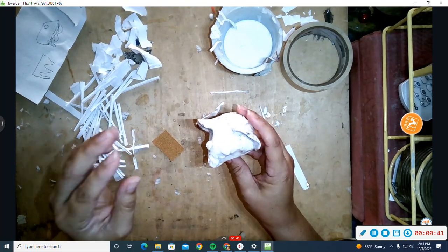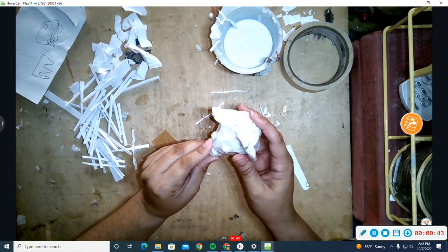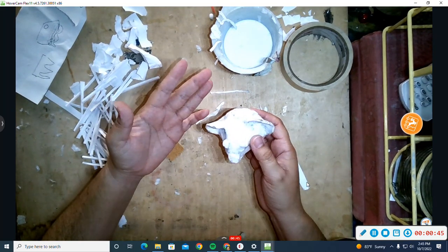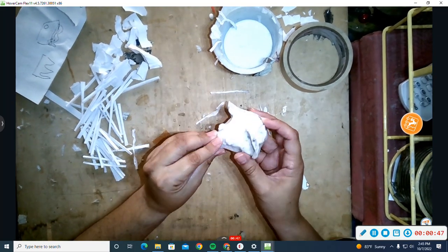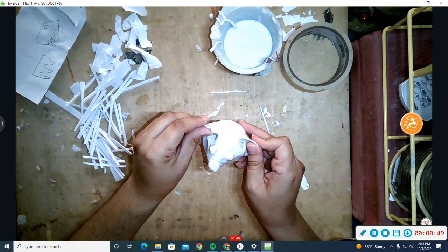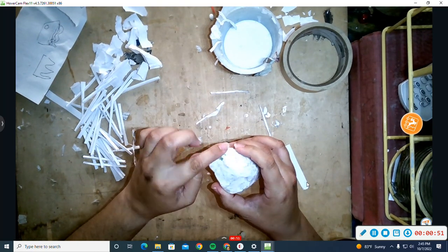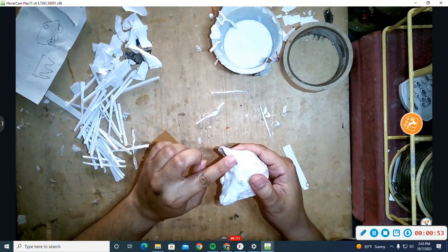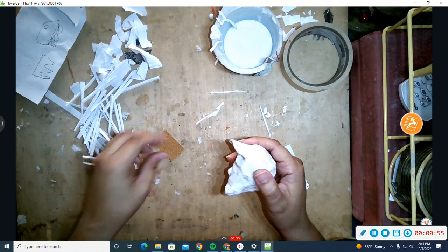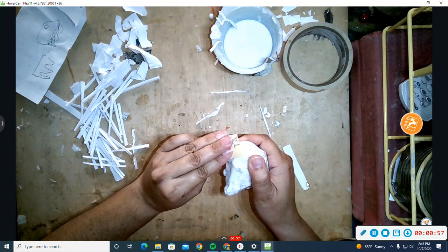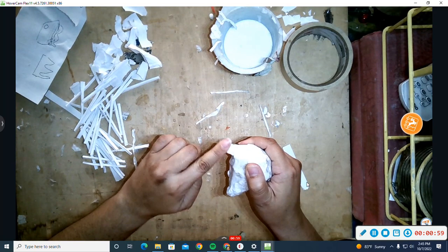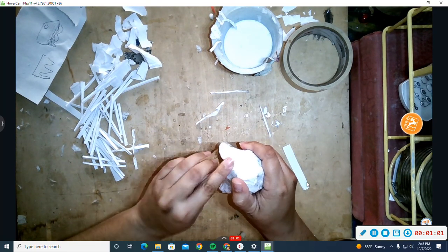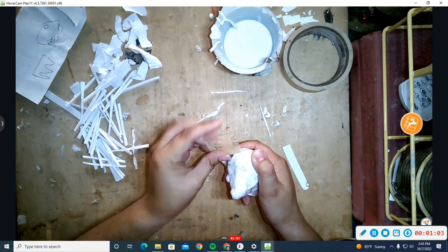For my little hedgehog, it's all going to be covered with spikes so I don't have to worry about it. But his nose, his eyes, and the ears are just flesh. So if there's any little part that's a little too hard or too rough, just very lightly sand it.